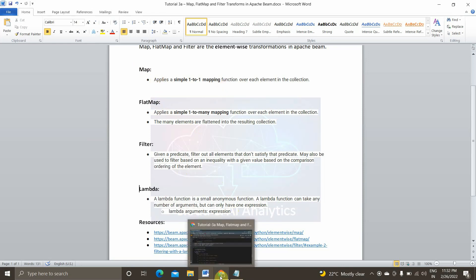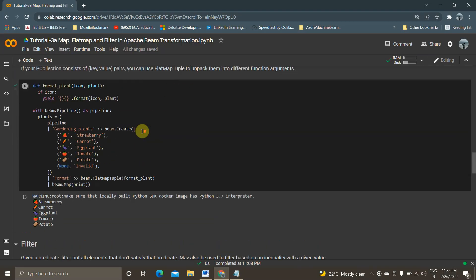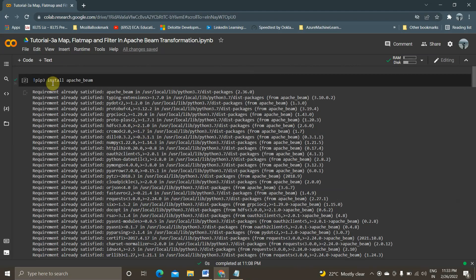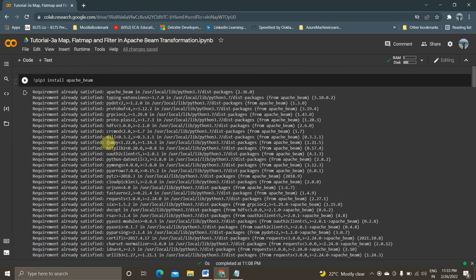So we'll now open the Google Colab notebook. I have already installed the package — all these steps have been explained in the previous video and I'll give all the links, you can take it from there. I ran pip3 install apache-beam and since I already installed it, I'm getting the 'Requirement already satisfied' message.